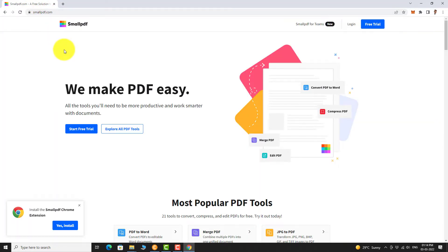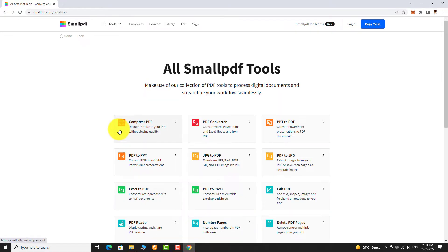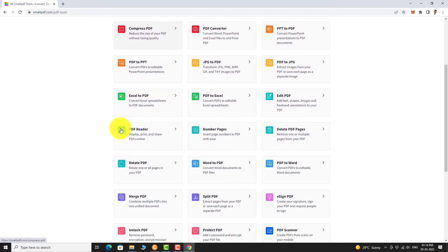Click on Explore All PDF Tools icon. Now click on Delete PDF Pages icon.